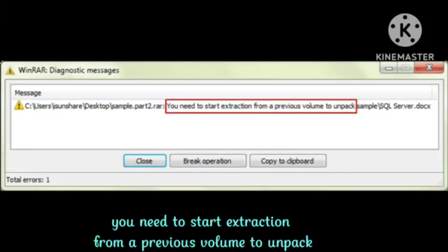Hello guys, welcome back to Zero to Infinity channel. In today's video, I will tell you how to fix the problem 'you need to start extraction from a previous volume to unpack.' I will show you how you can fix this problem.